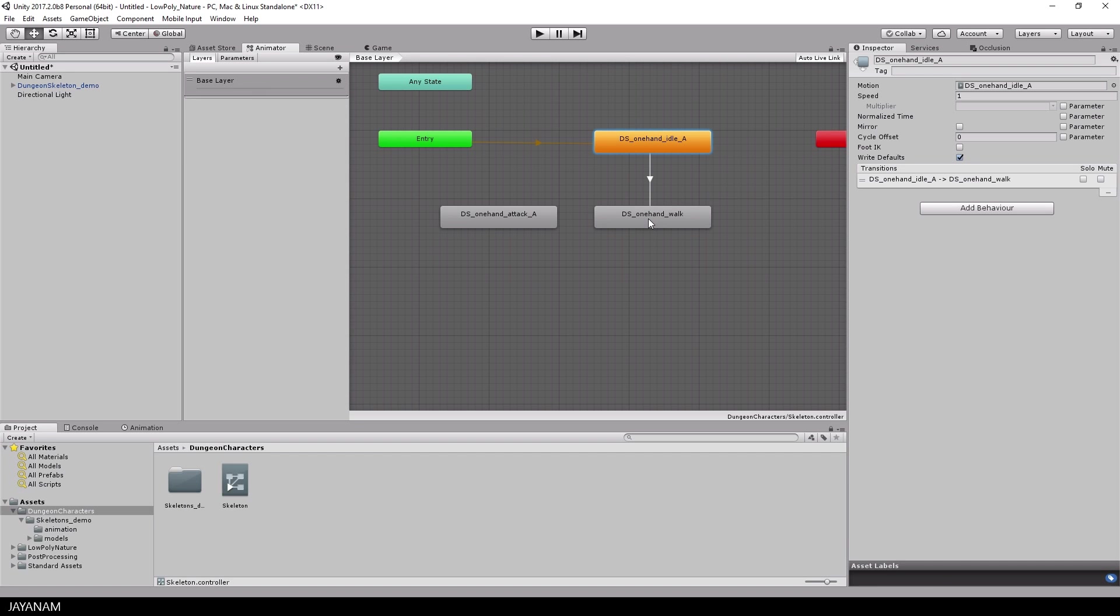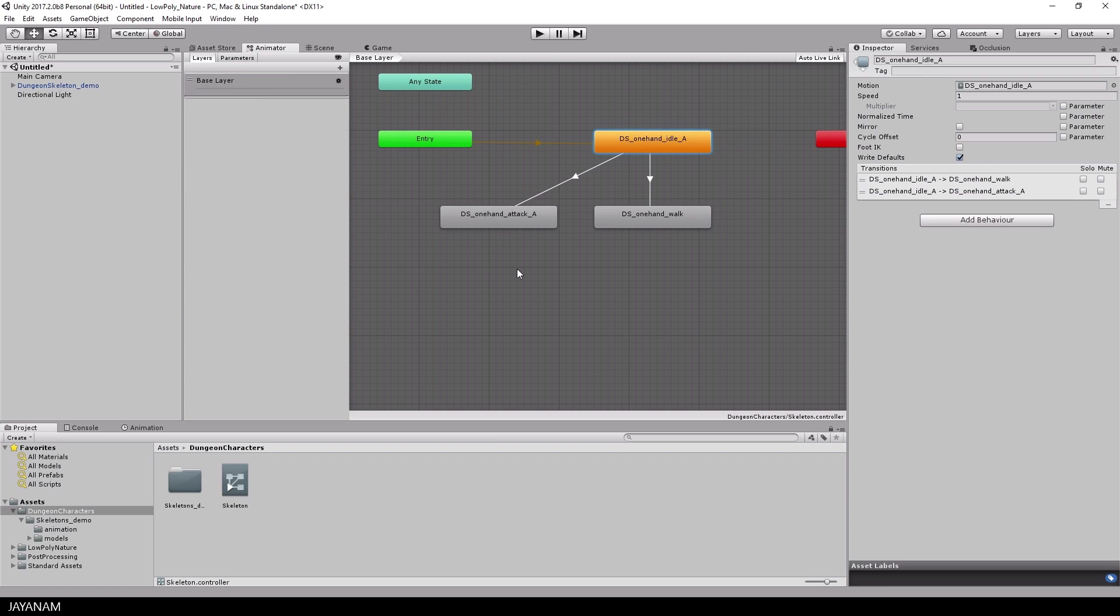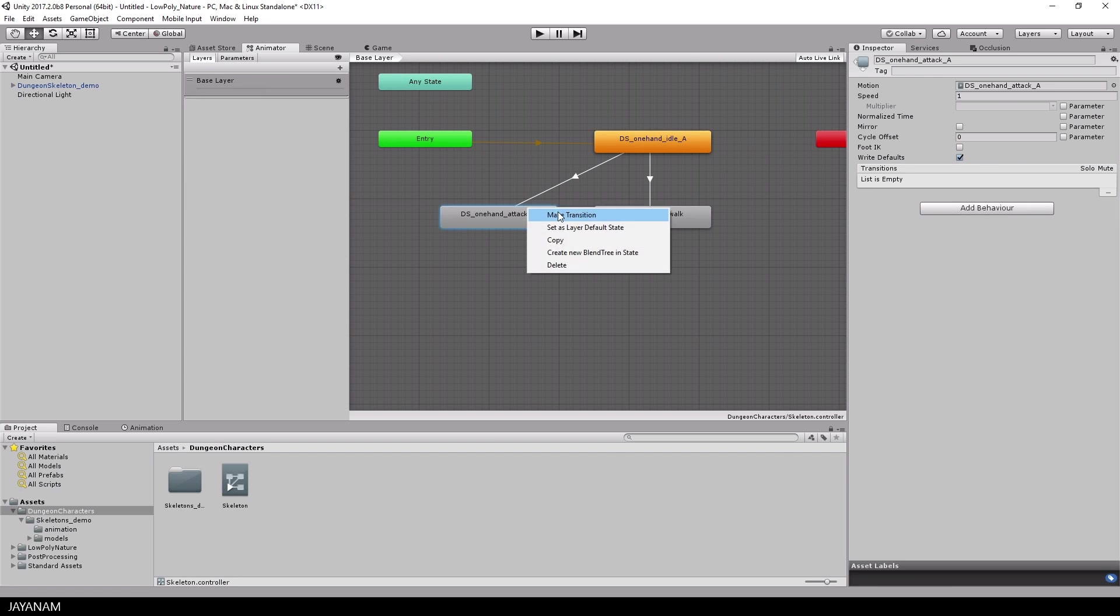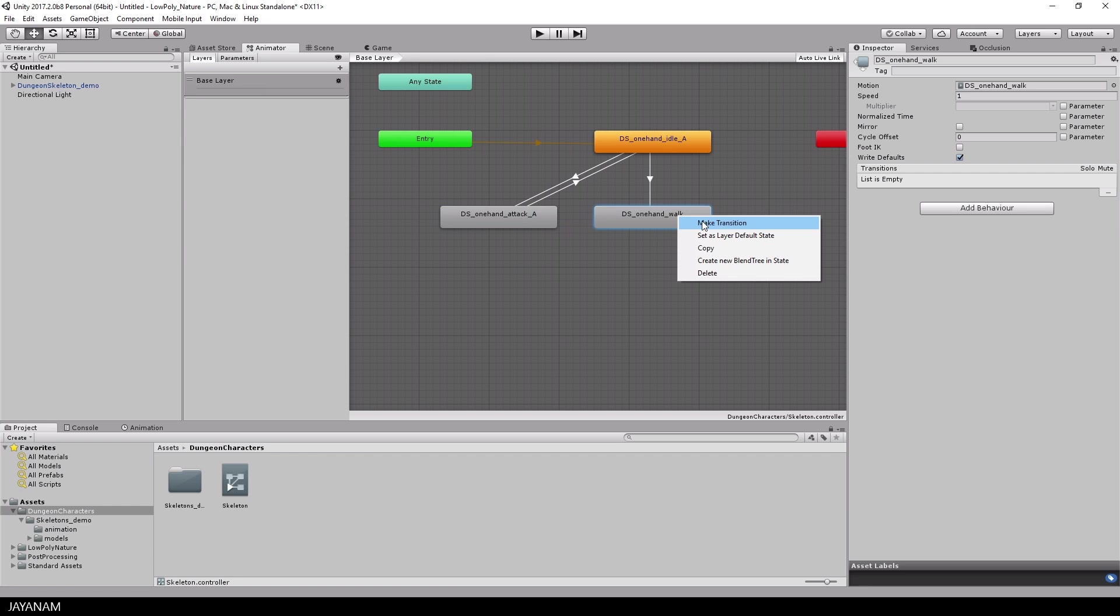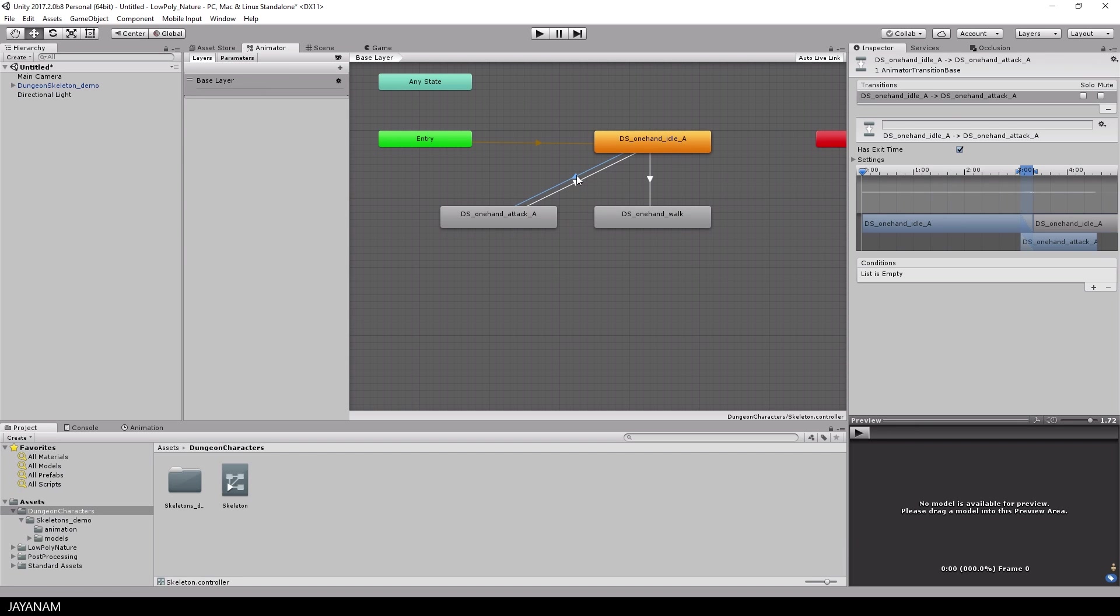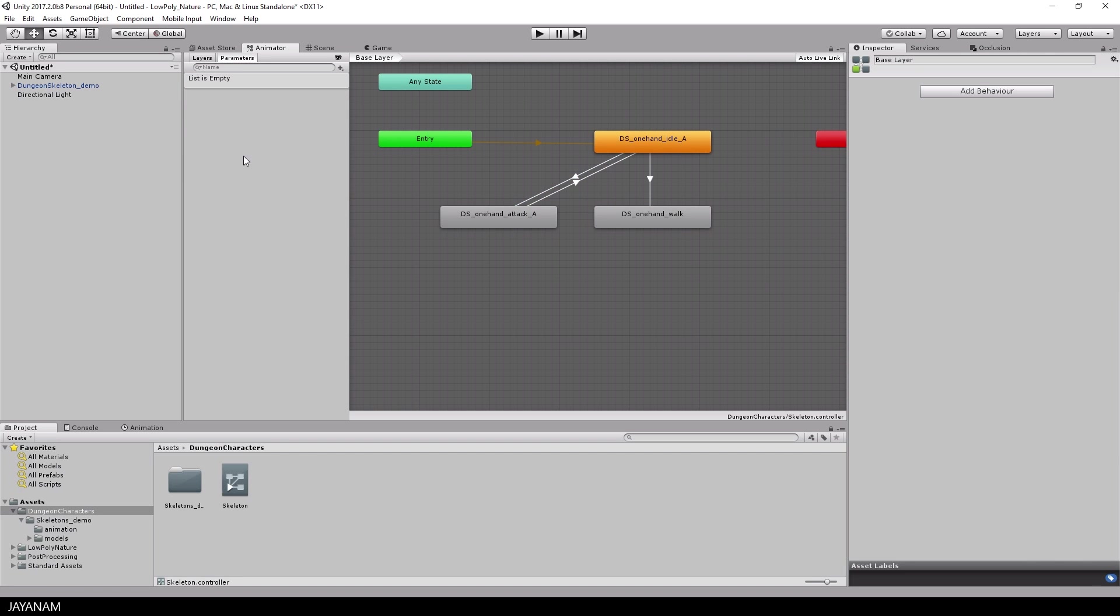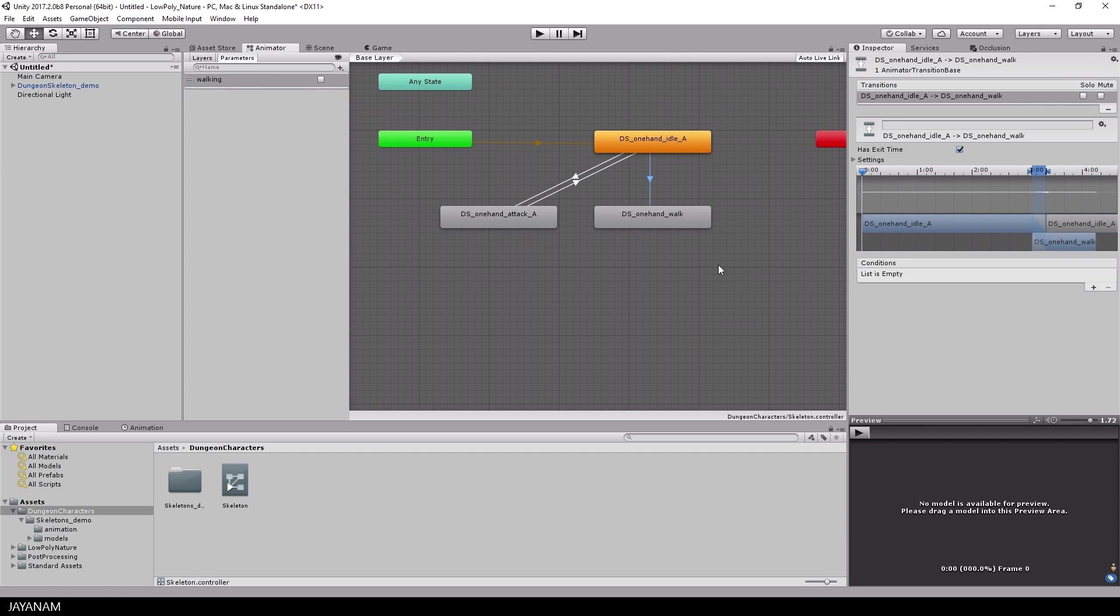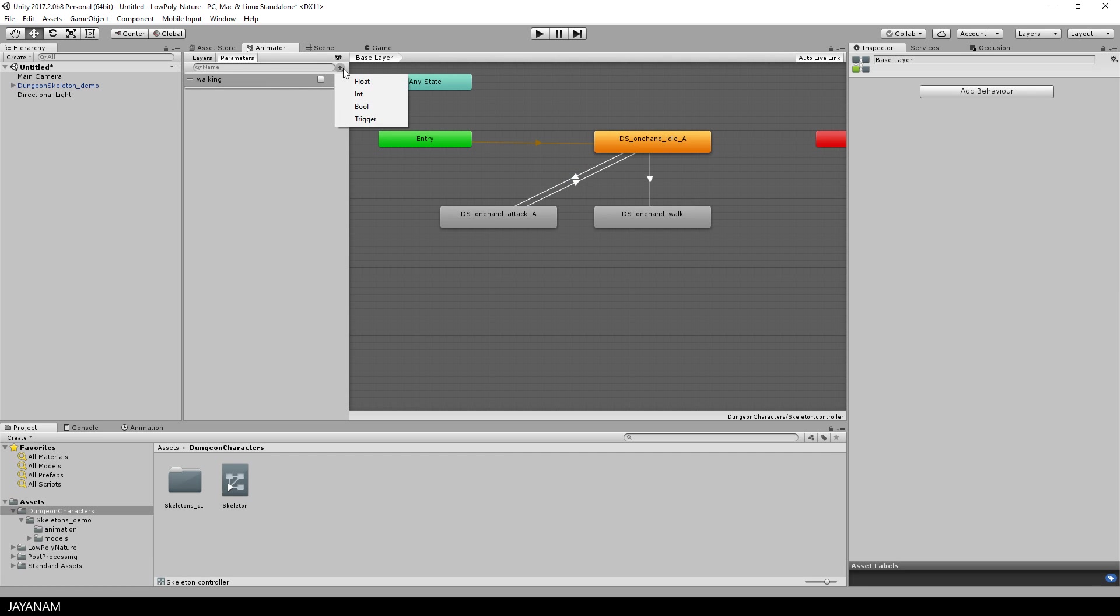I will create transitions from the idle state to the walk and attack state and we will also need the transition back to the idle state when attack is finished. Then we will need parameters, a bool parameter to control if the skeleton is walking or not and I define a trigger called attack that triggers the attack state.